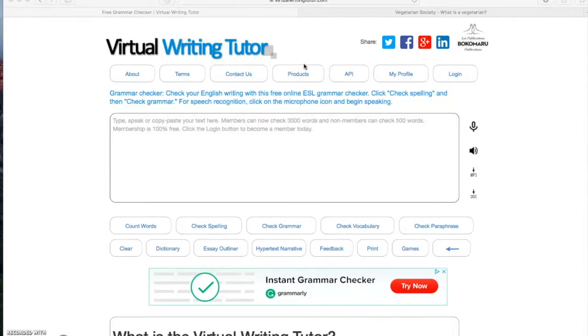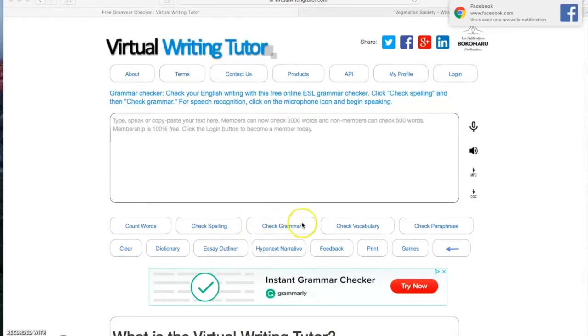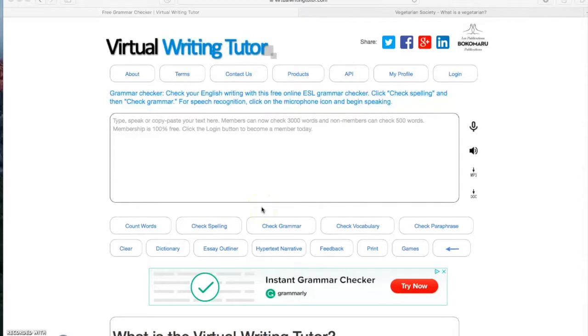The simplest command turns out to be the first in the middle left of the screen called count words just here. The name says it. It serves to count the numbers of words present in a text. Also, we will learn the usefulness of the check grammar button just here. This one will help us to find mistakes through the text. And finally, we will erase the text with the clear button just here.